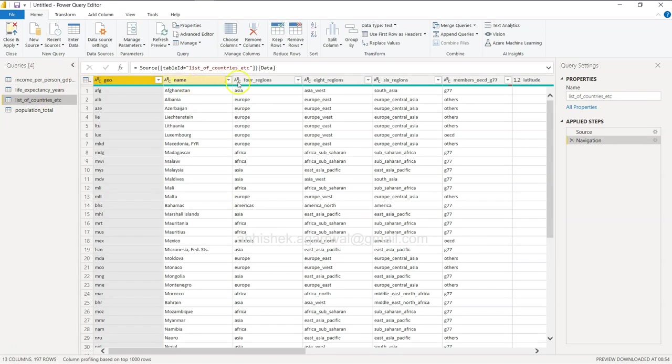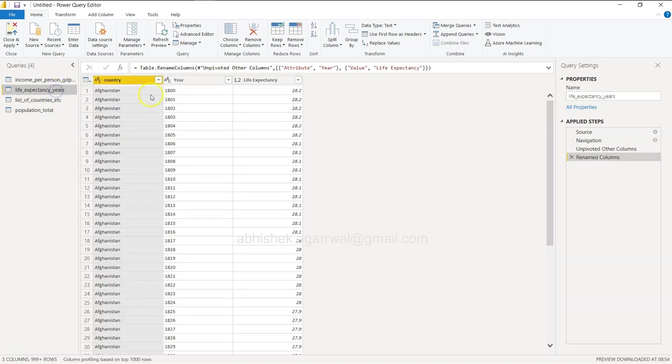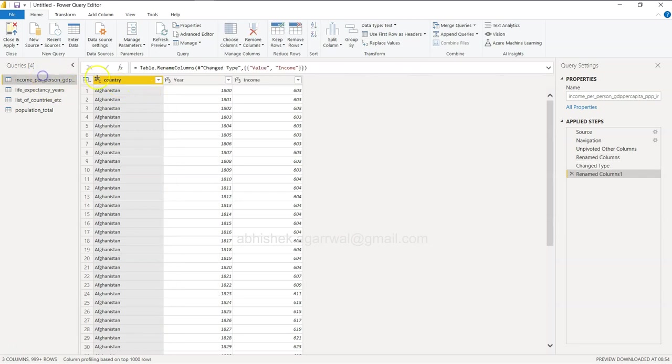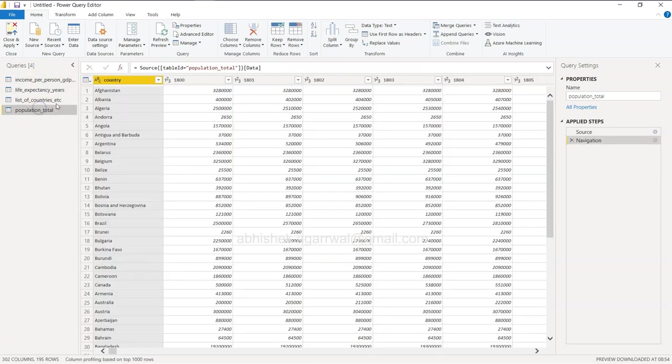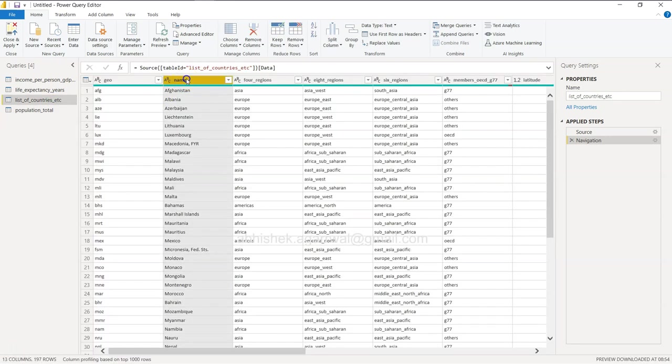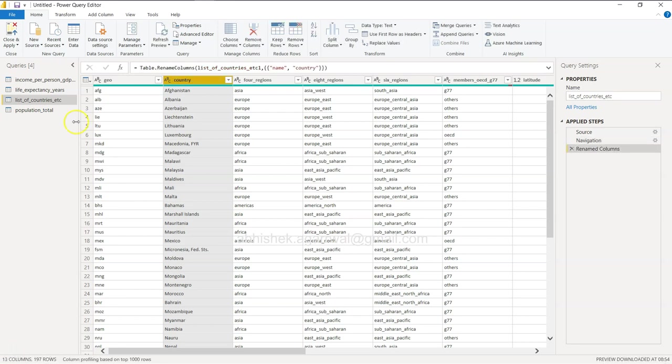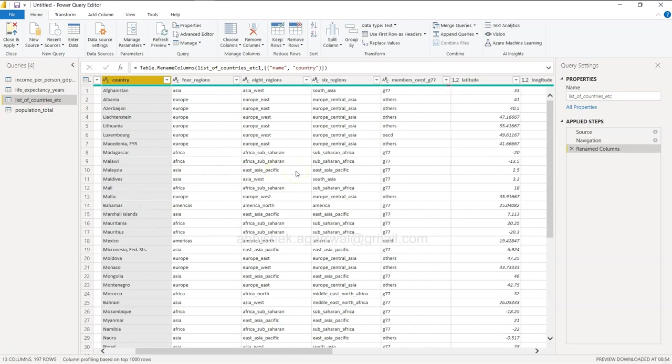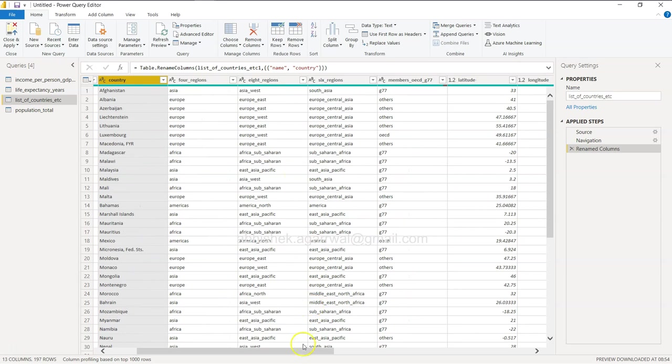Then list of countries. So geo, name, four regions and all. I will just change the name because if you see, this is all country here, country here, and even here it is country. Just so I will be able to create a relationship, I am changing this from name to country. And this table looks fine.